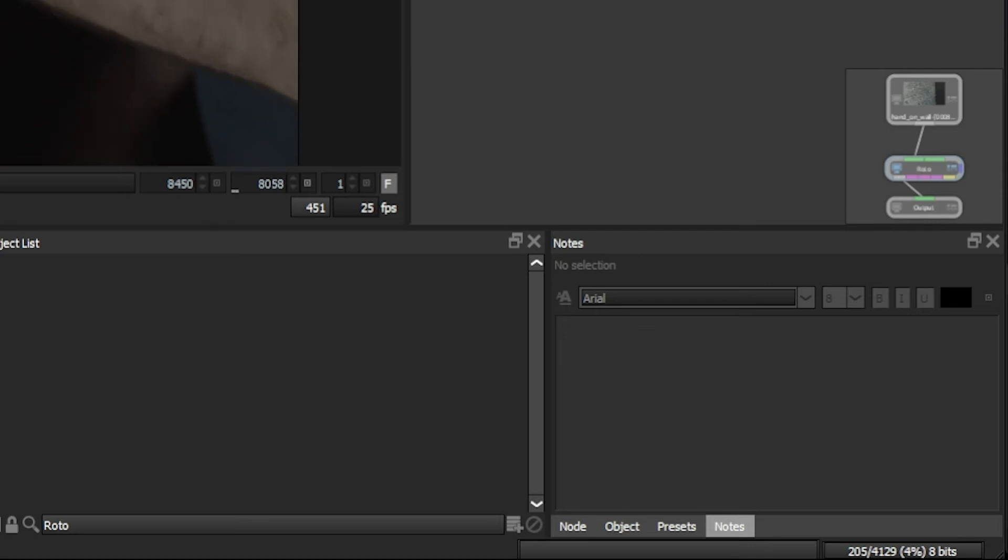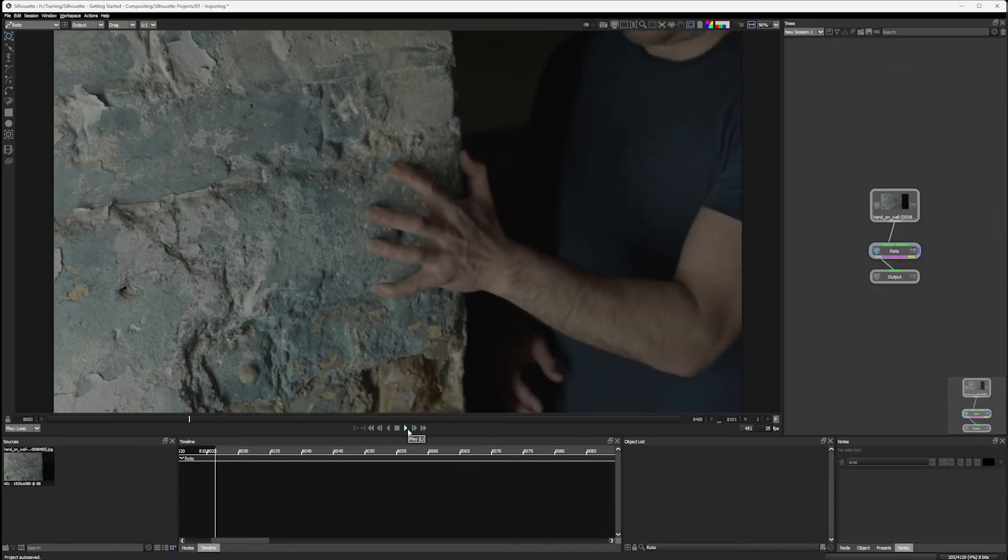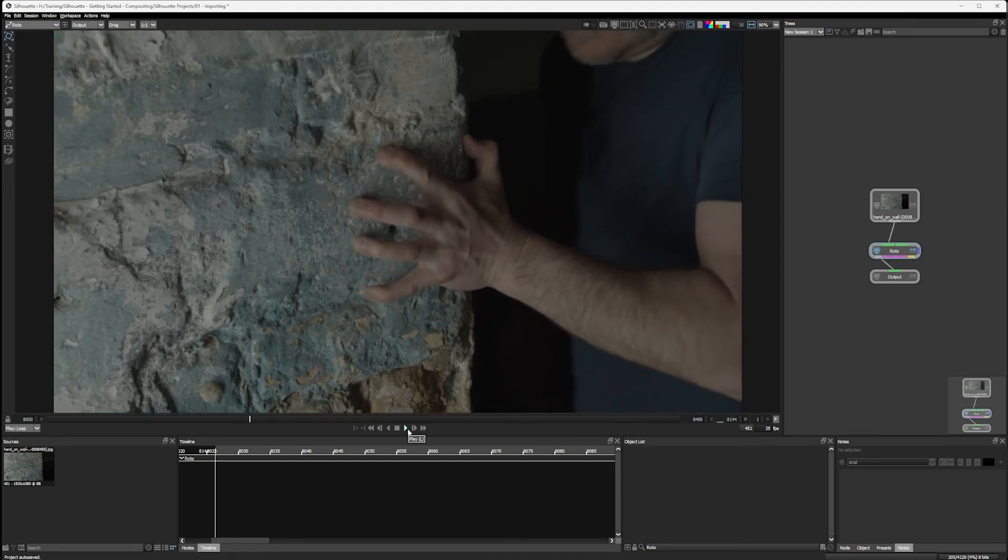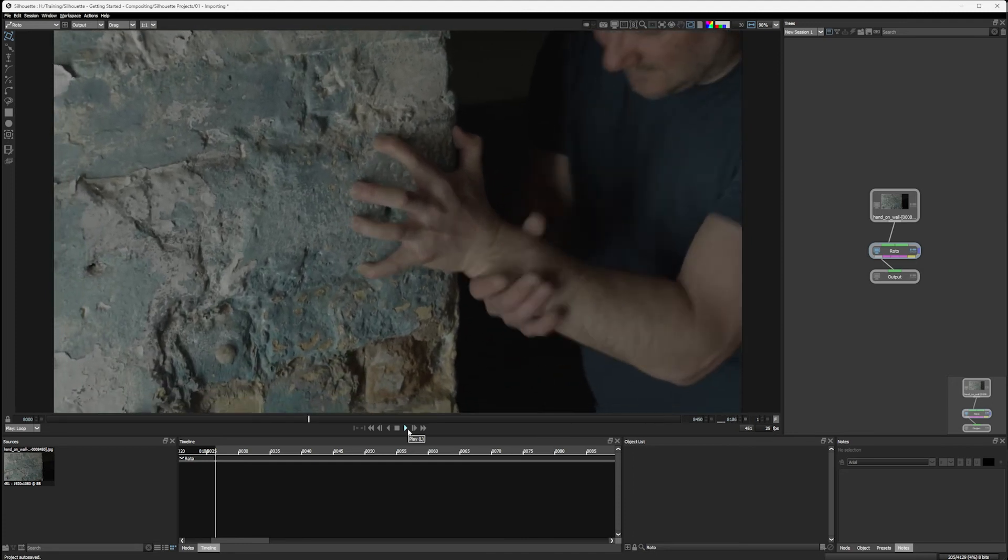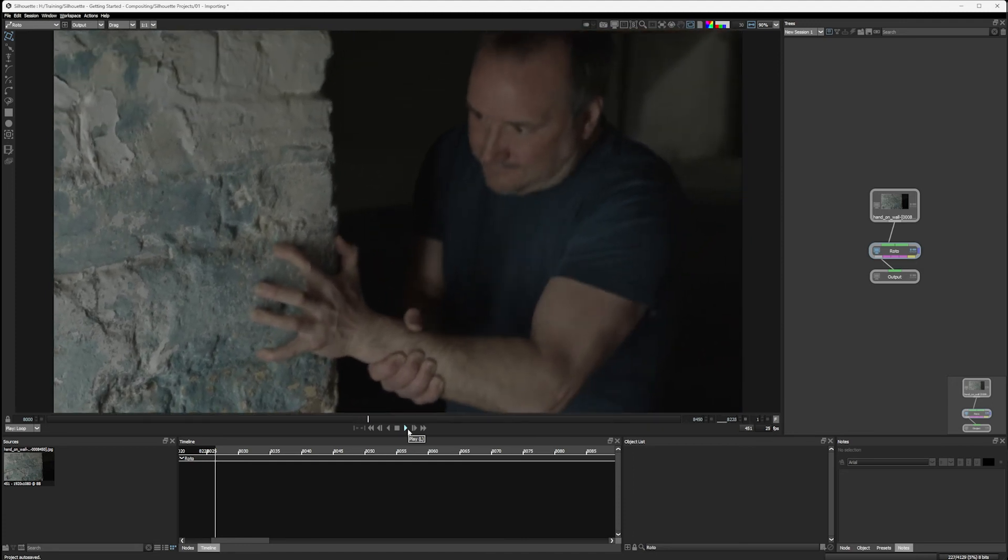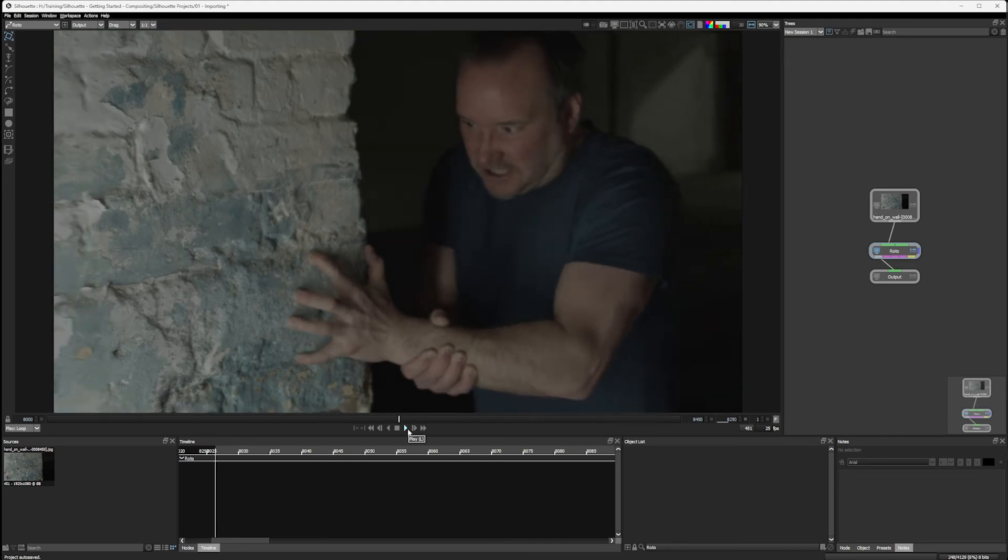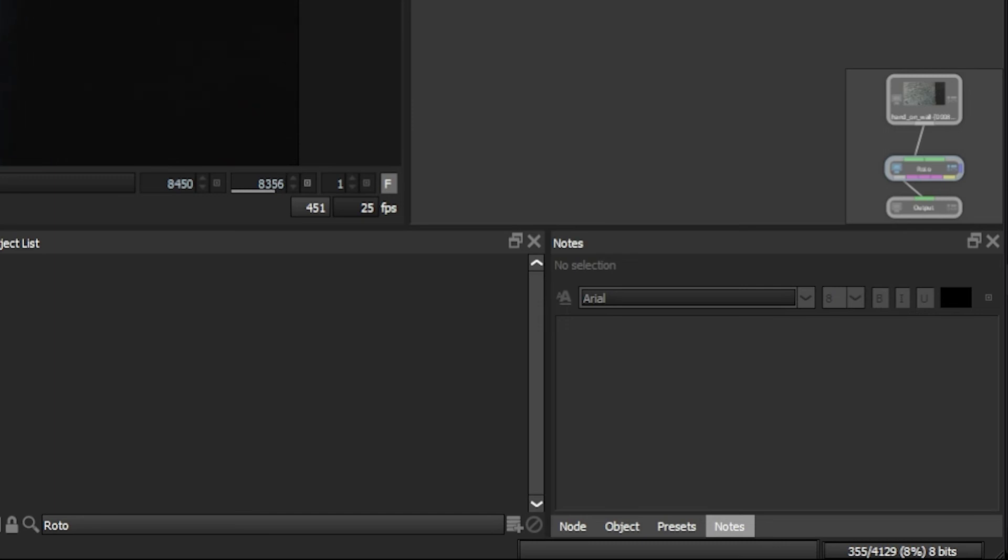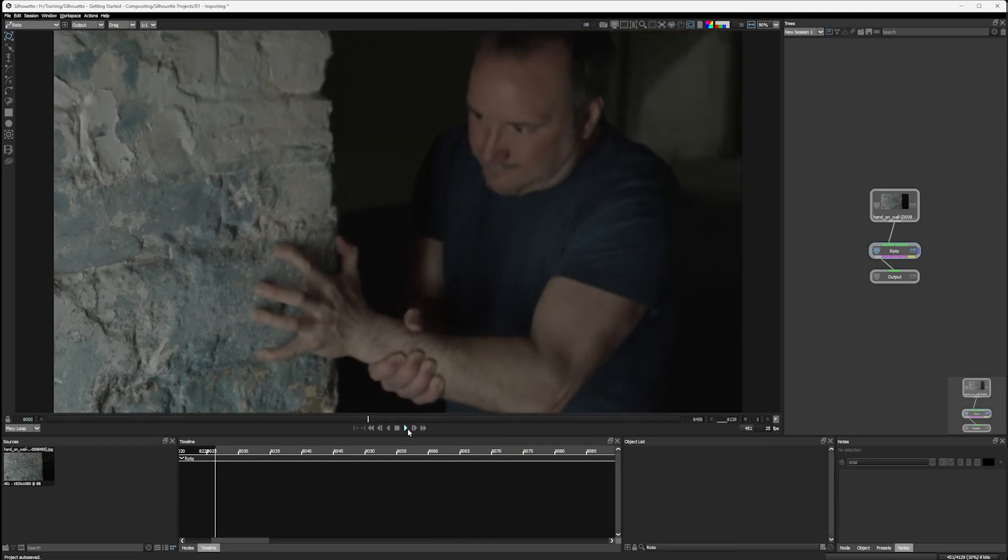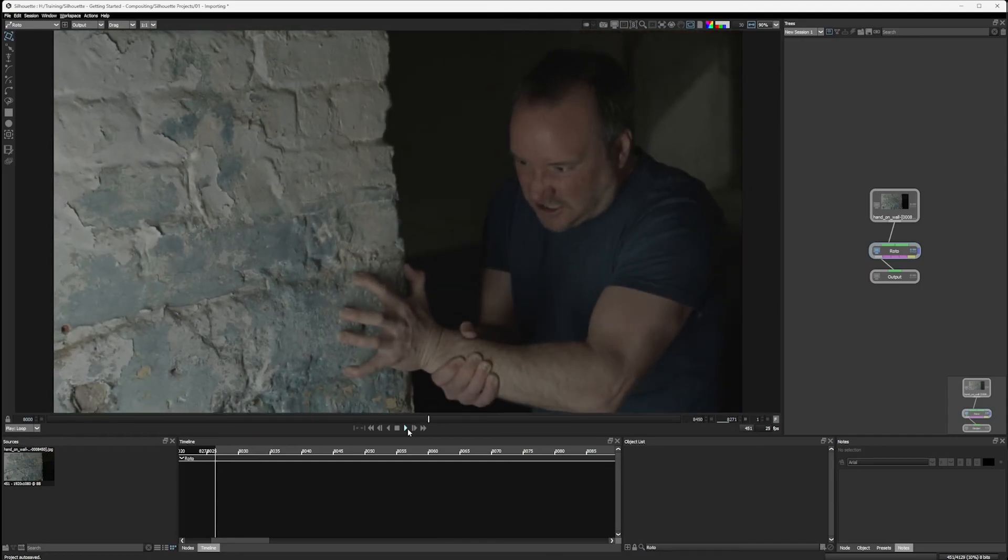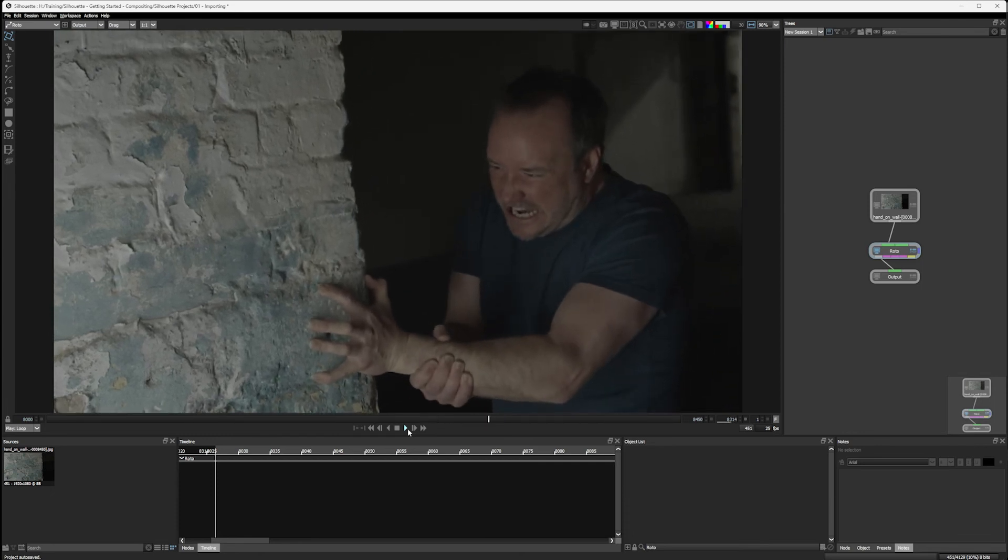So if I play my whole clip through now, the frames that we haven't seen before are going to be loaded into the cache, and the cache display is going to update to show that for us as well, until we reach the full number of frames we've got: 451, and that's how many are cached.